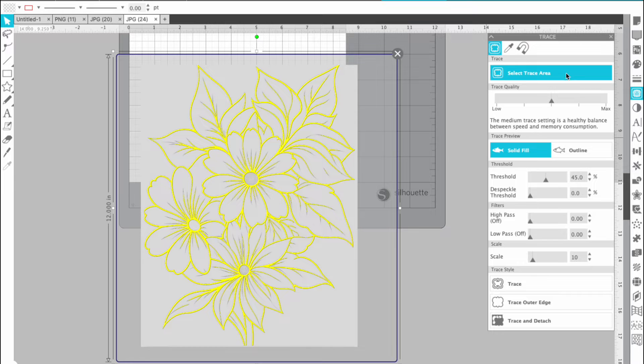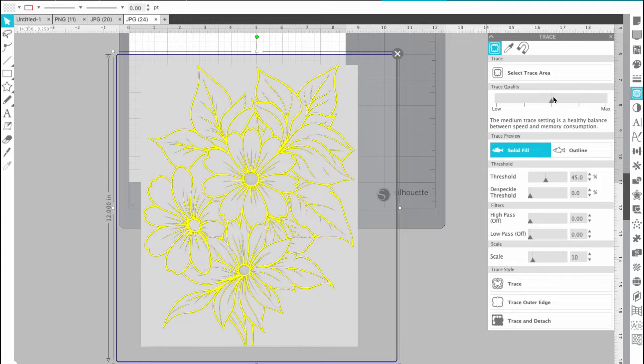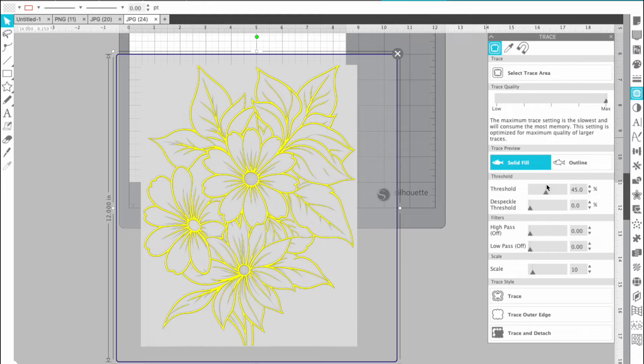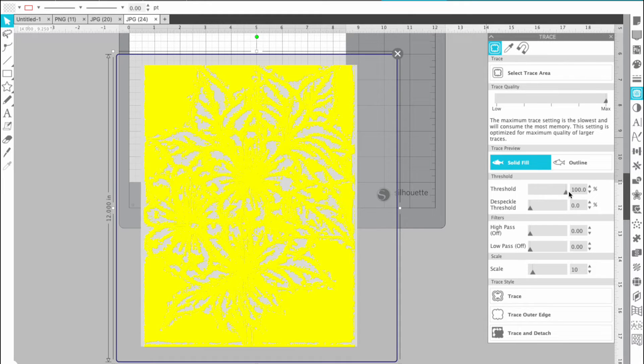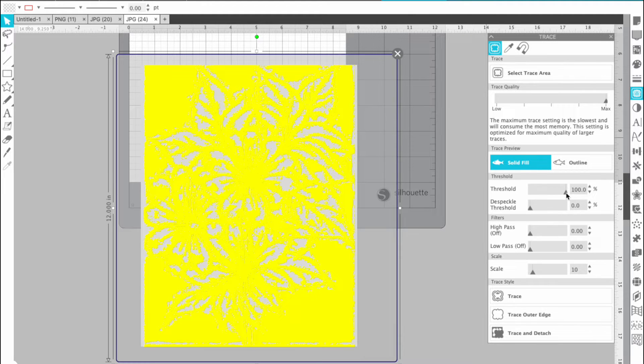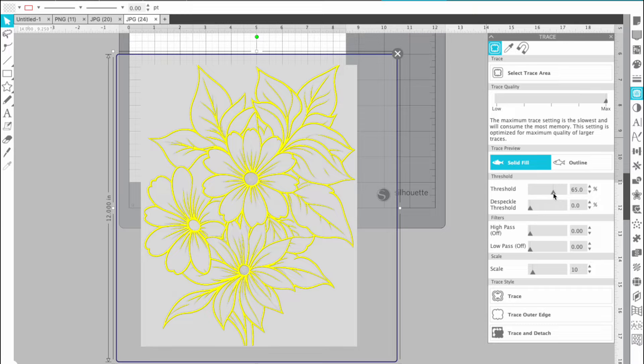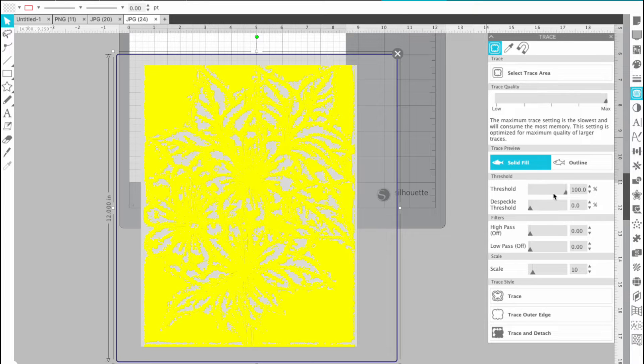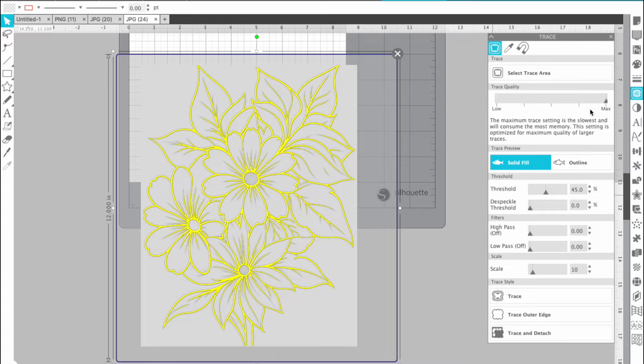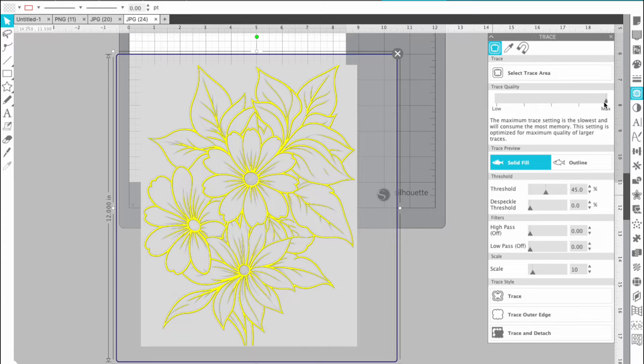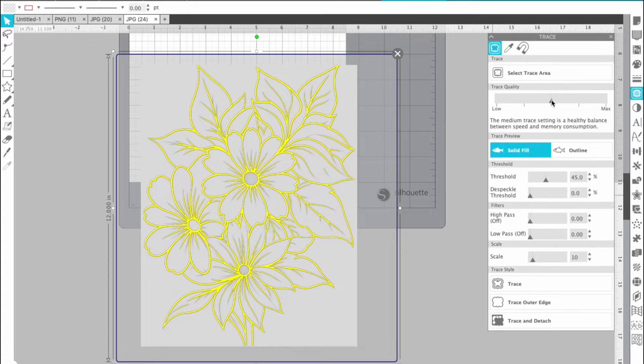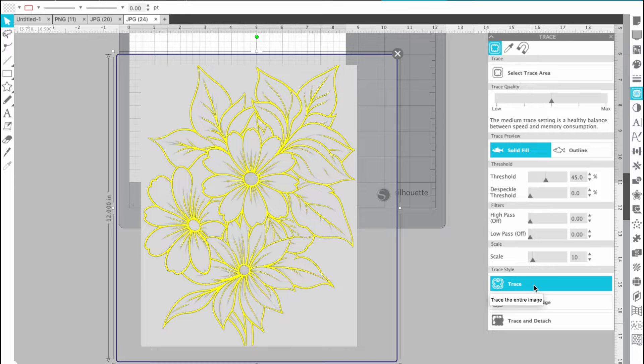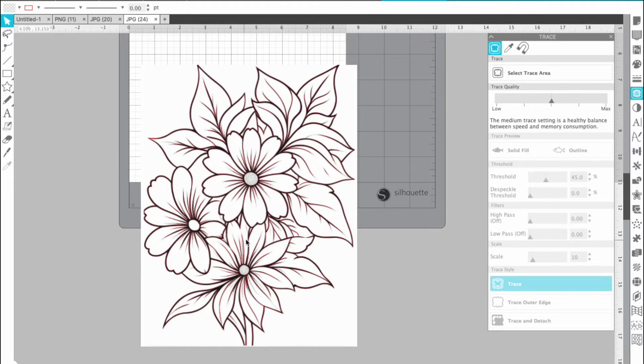You can change your threshold if it's not like a super high quality. Basically, if you do this, you just are going up and then your threshold is just going to be thicker. It's going to catch more of the color. So I'm just going to change it back to the 45 and I'm going to put it back to the mid on my tracing here because it's been working fine. I'm going to hit trace.